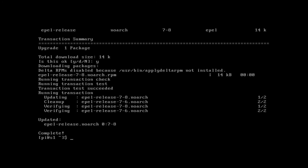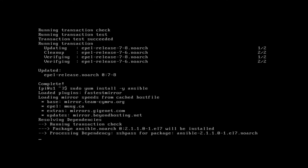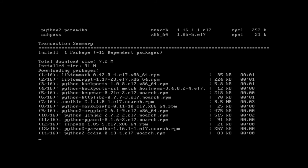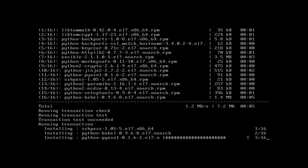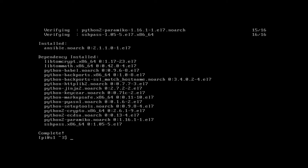Then let's install Ansible with the command: sudo yum install -y ansible. If you look closely you can see it is installing some pretty cool Python modules — we've got paramiko and jinja2 — and it's complete.